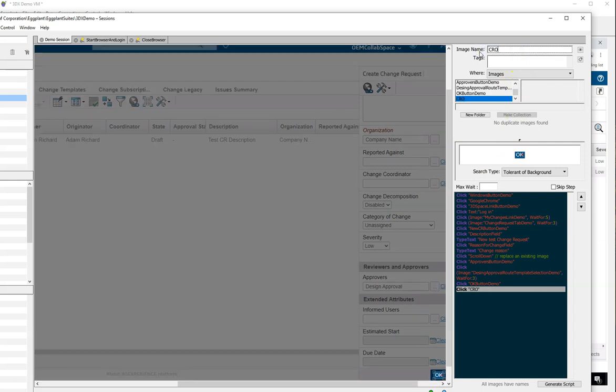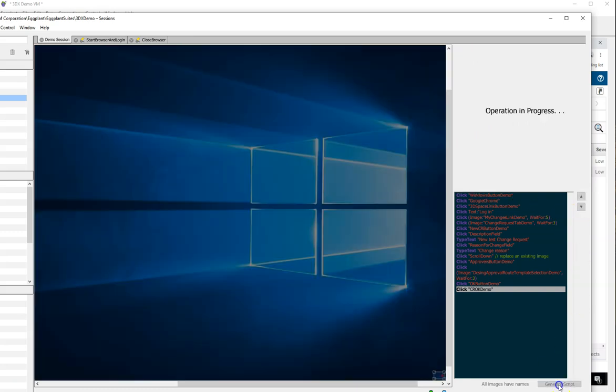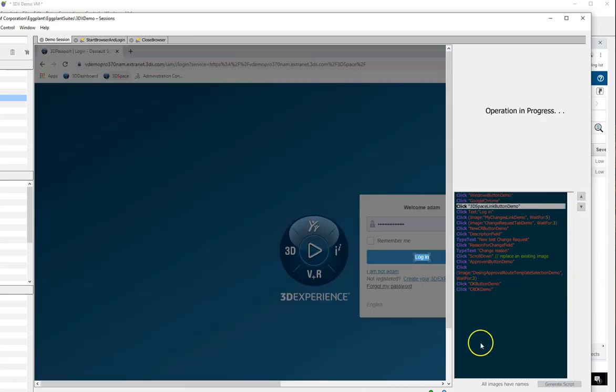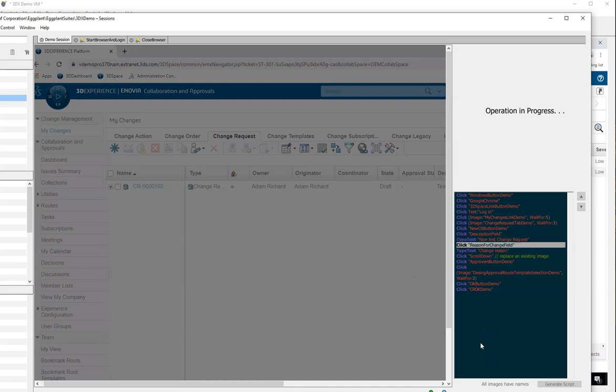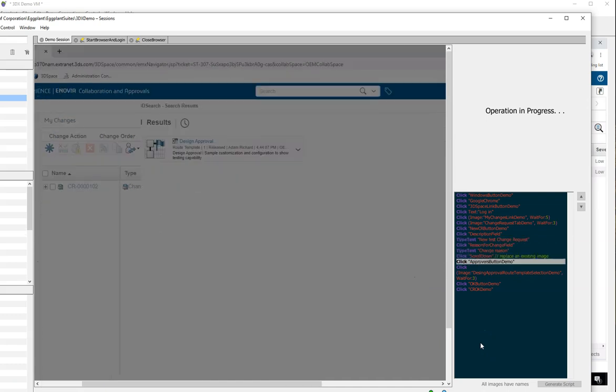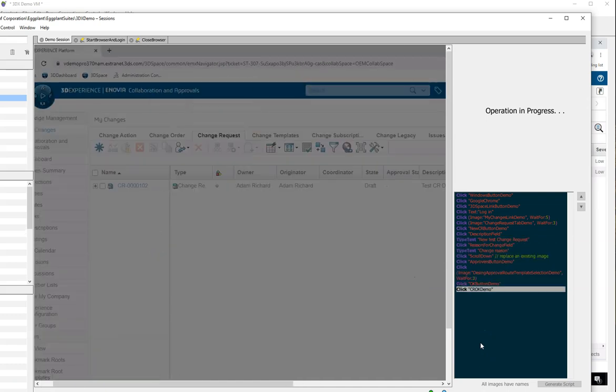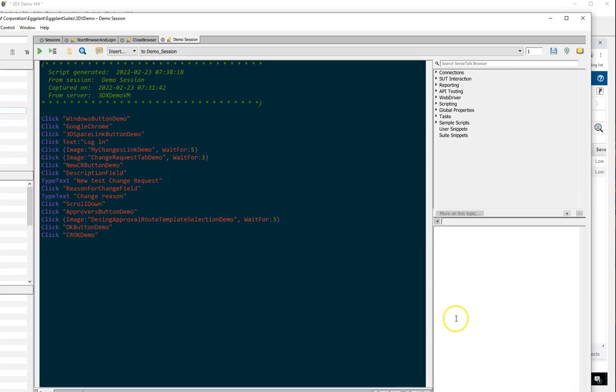Then I simply click Generate Script and Eggplant creates the final script for me, which I'm now free to edit to add validation, dynamic data inputs, and further subdivide into snippets for my automation.